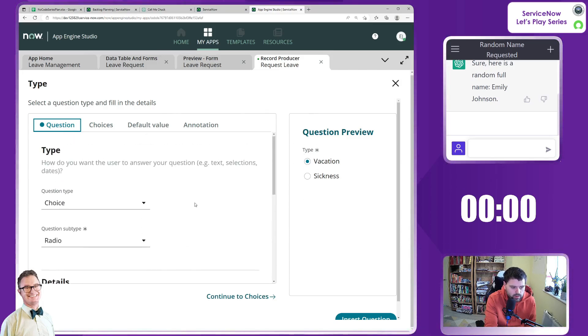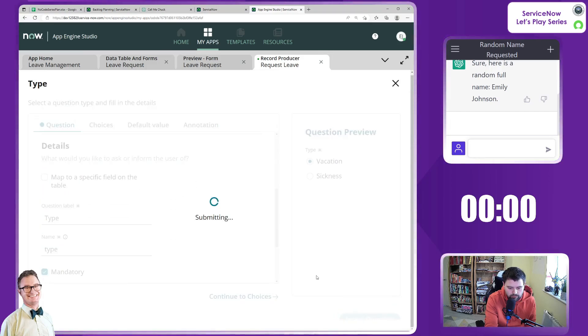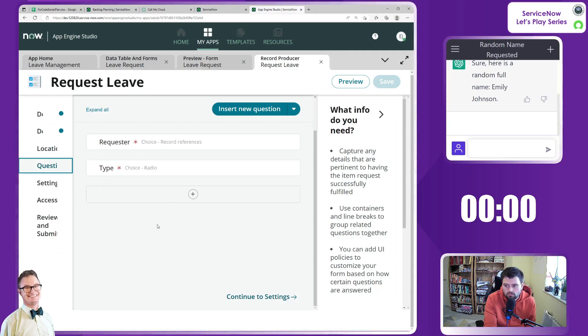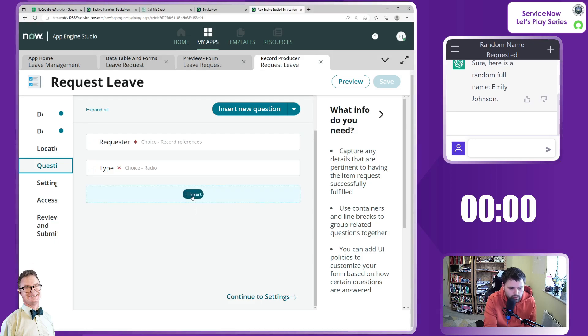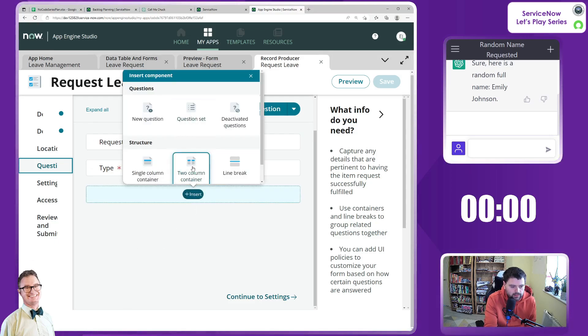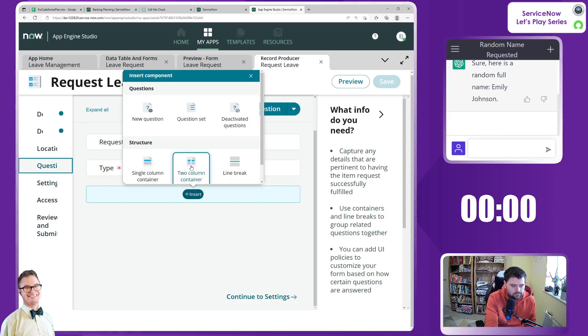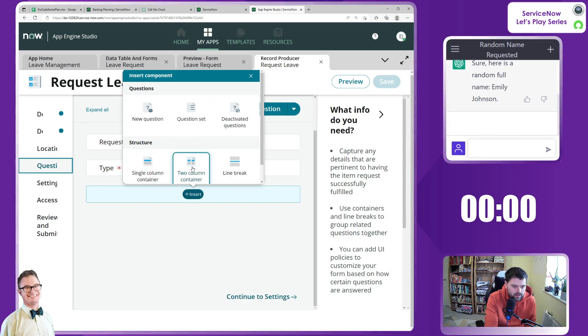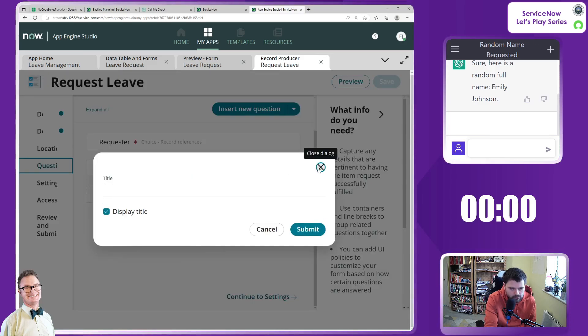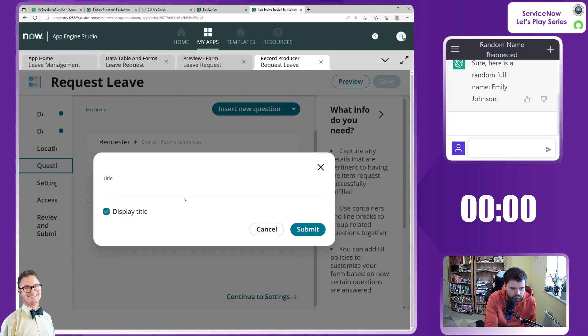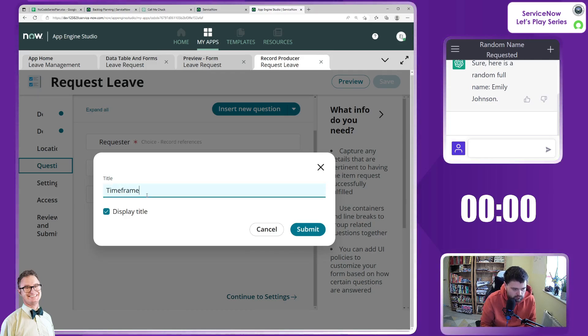Okay, let's go to insert question. We're out of time but we will complete the form here. Maybe we want to change up a bit. Let's go for a title here of time frame.